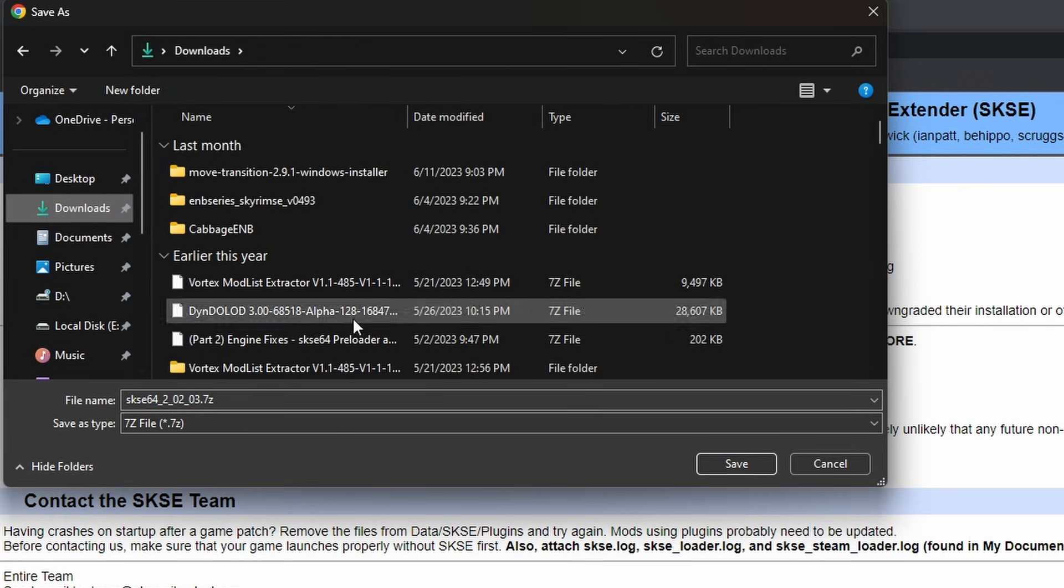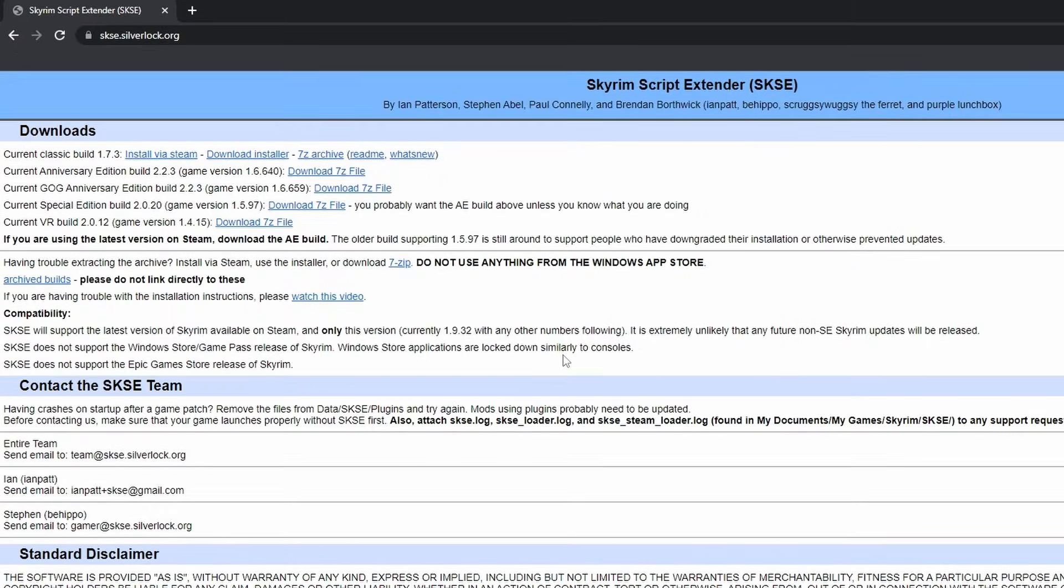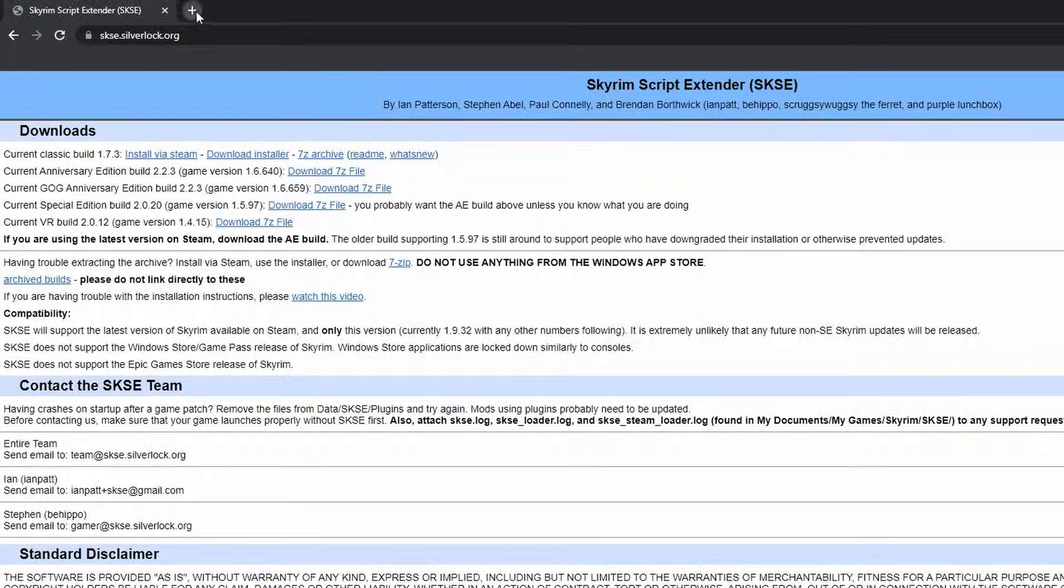Save the file wherever you'd like. I'm going to put mine in Downloads. Now to fully extract this file, we'll need a tool like 7zip or WinRAR. WinRAR is super spammy and always wants you to buy it, or at least it used to. Anyways, I use 7zip.